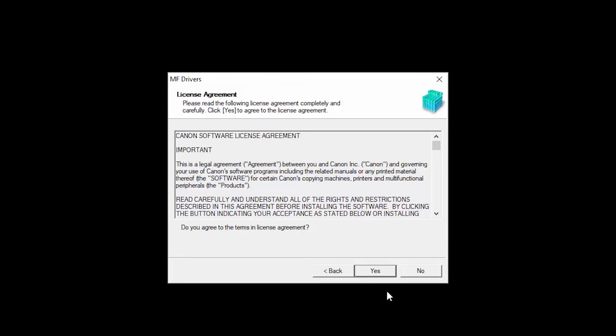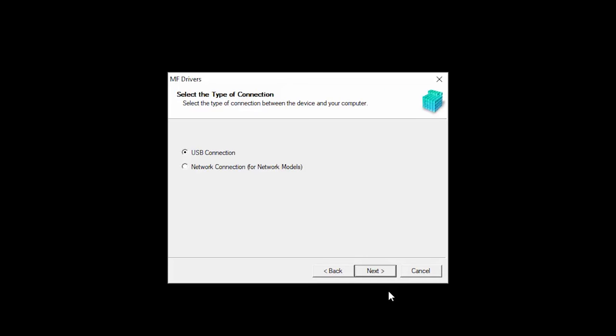The License Agreement screen will be displayed. Read the license agreement, and if you agree to the terms, click Yes to continue with the installation. Select Network Connection, and then click Next.